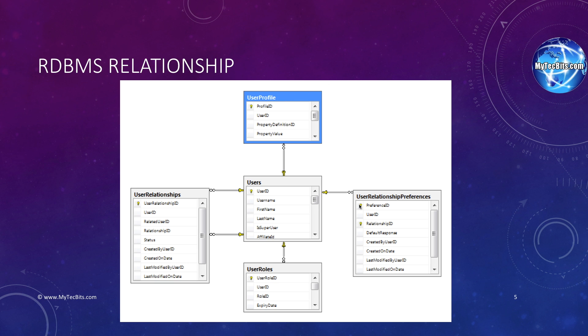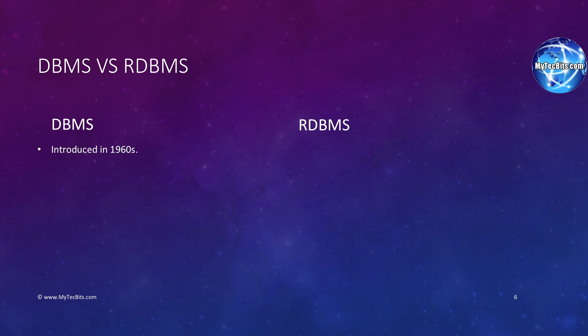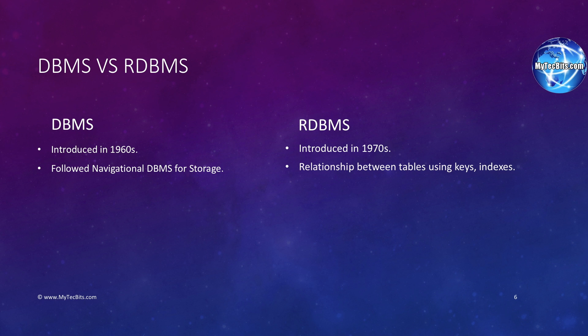With this, we have come to the final part of this session. Now, I will summarize everything I have talked so far as a table of differences between DBMS and RDBMS. To start with, DBMS was introduced during the 1960s and RDBMS during the 1970s. DBMS initially followed the navigation model of data storage, then evolved as a network model and a hierarchical model. RDBMS followed the relationship between tables in the form of keys and indexes.